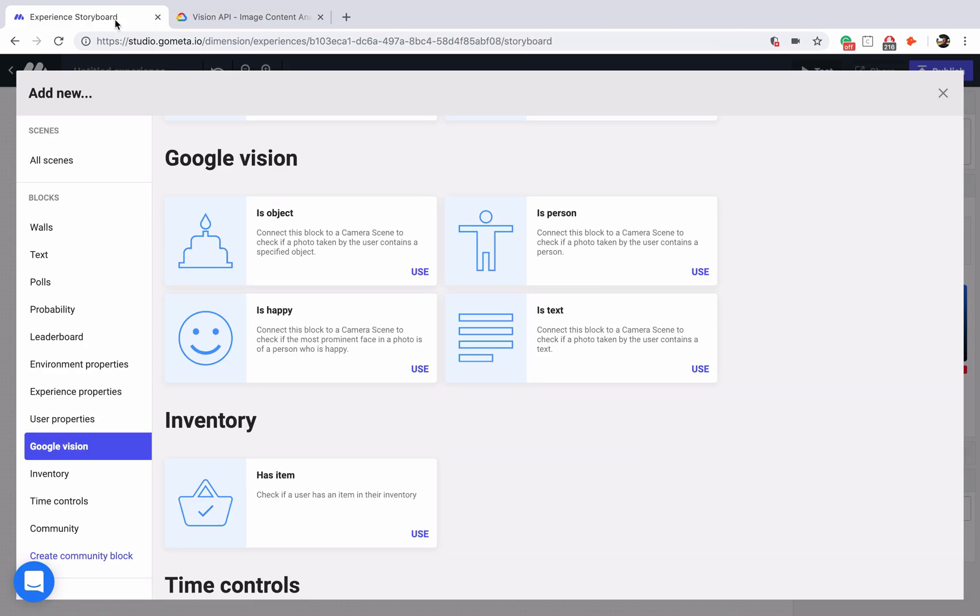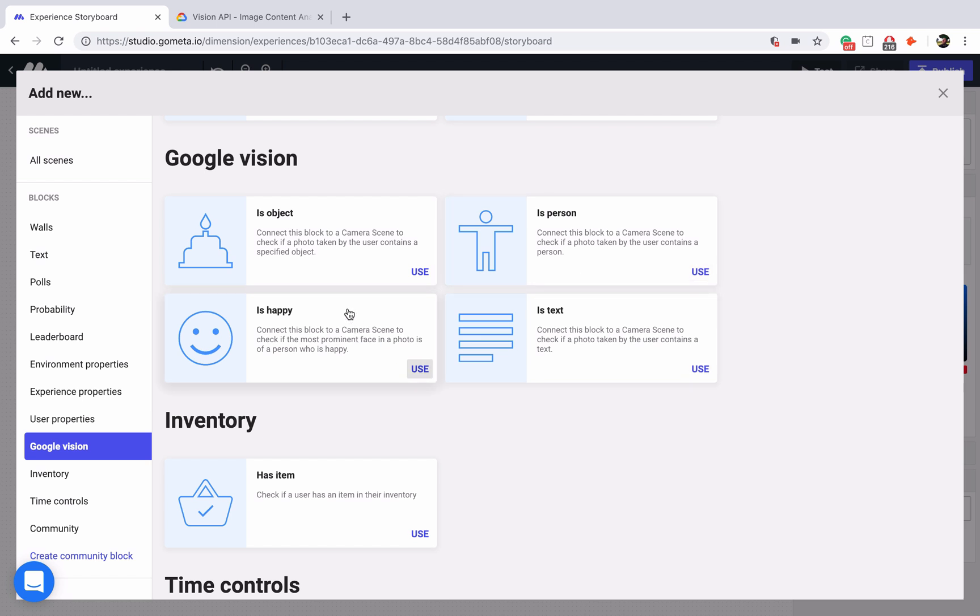Back into our storyboard, let's take a look at is person. Is person is going to see if there's a human present in the photo that you took. If there's at least one person, it will count as a success. Is happy will check for a smile in the photo, and is text is going to look for specific printed text that you can specify.